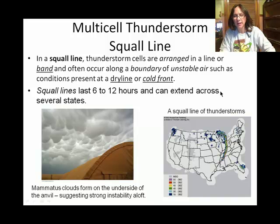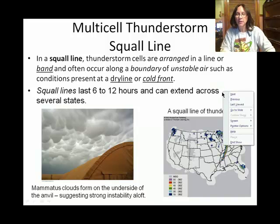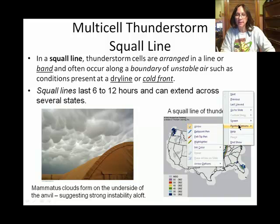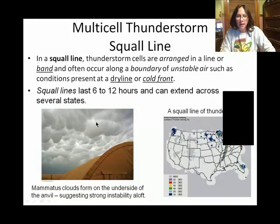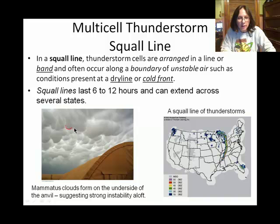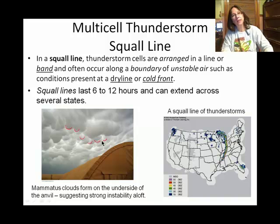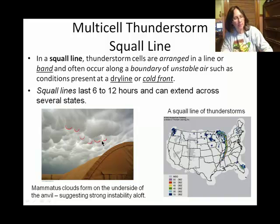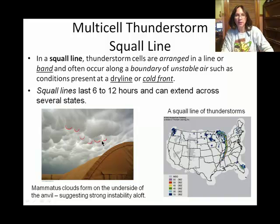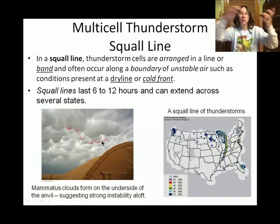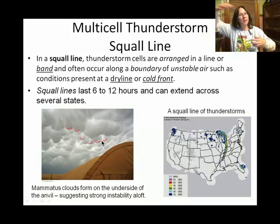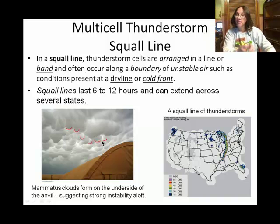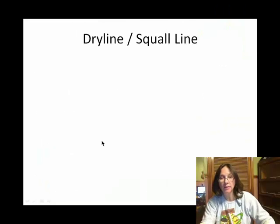There's a type of cloud called mammatus clouds, and they look like little pouchy things. They oftentimes form on the underside of the anvil, and anvils are associated with a cumulonimbus cloud bumping up against the tropopause. So mammatus clouds would be associated with cumulonimbus clouds.